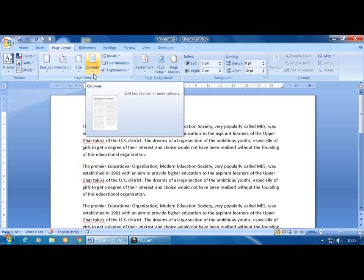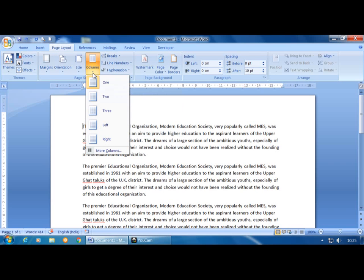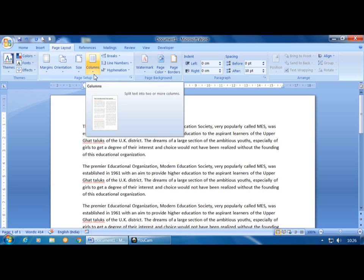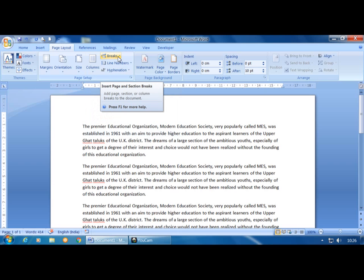If you want to convert a paragraph into a number of columns, click on the Columns option. Options available include one, two, three, left, and right columns. This feature is commonly used to format text like that seen in magazines and newspapers.